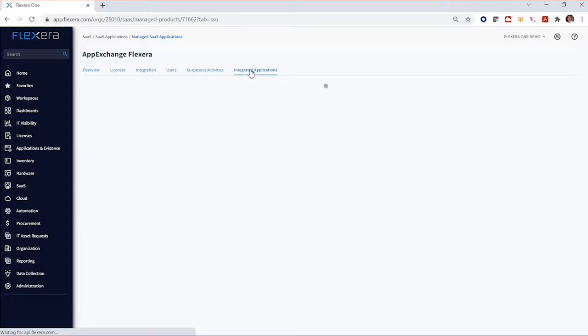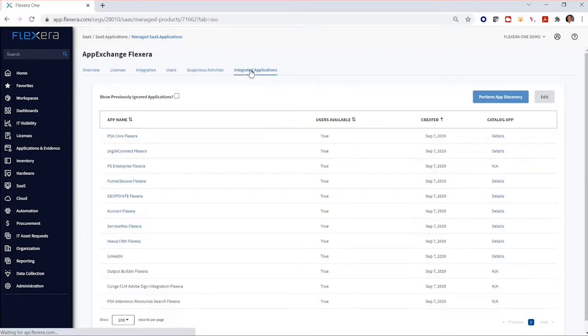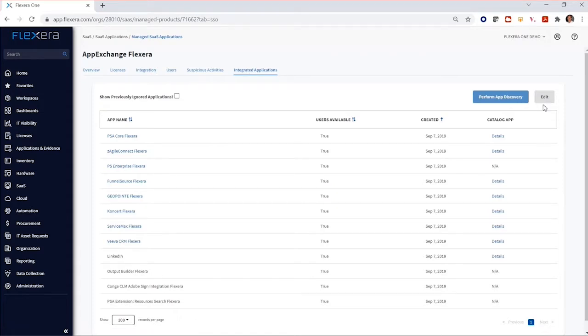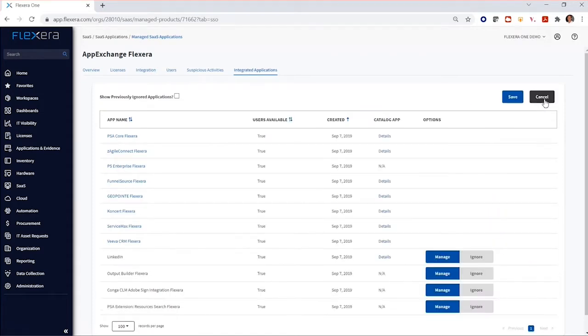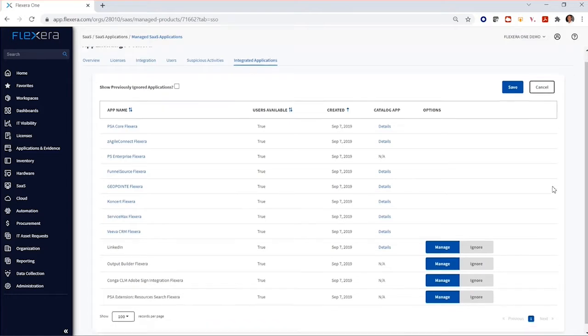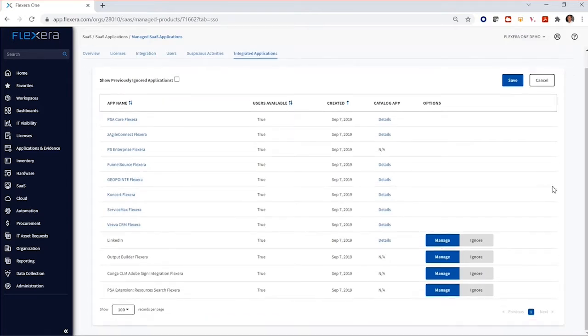If we go into the integrated applications, we can see all the applications you're subscribing to in the AppExchange as a customer. If we click Edit here, we can decide whether or not we want to manage these applications with Flexera 1's SaaS management.